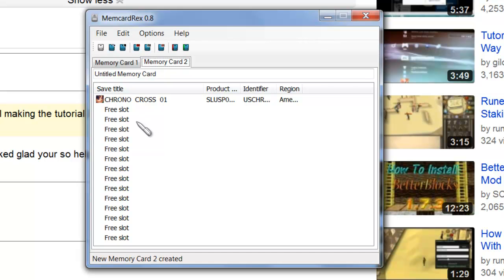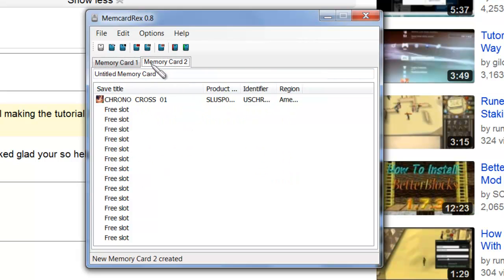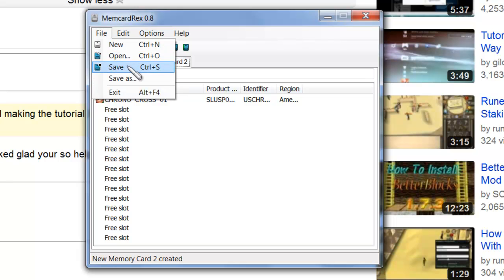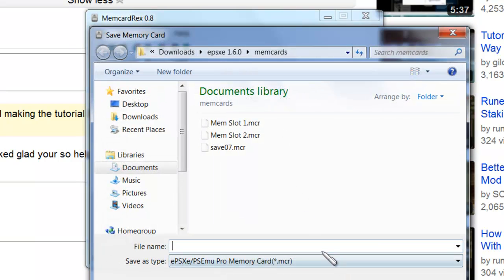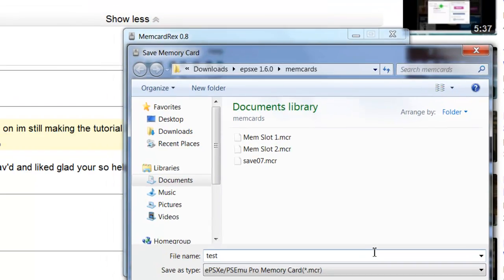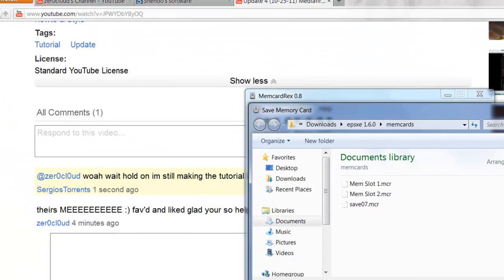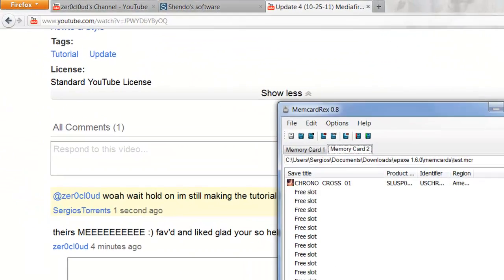But that's basically what I mean by how to manage your memory cards. And let's save it and run it. I'm going to Save As. I'm just going to save it as Test. Again, it's going to save it as an MCR file. Always want to use MCR with EPSXE. Save. Let's go back to our emulator.